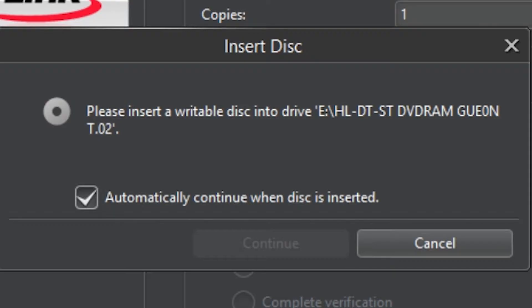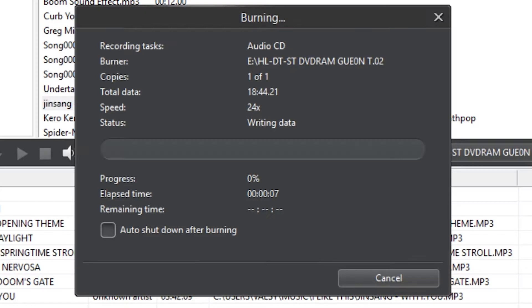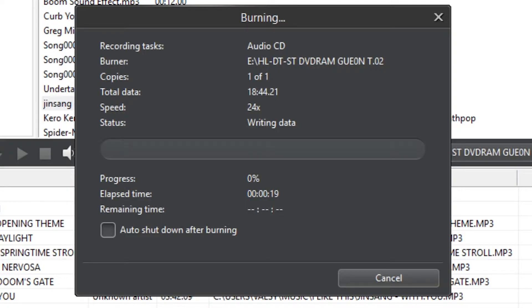And now it should start. Now you can see the progress. Man that's loud. Do not click on auto shutdown after burning, because it will shut down your computer completely after you're finished.